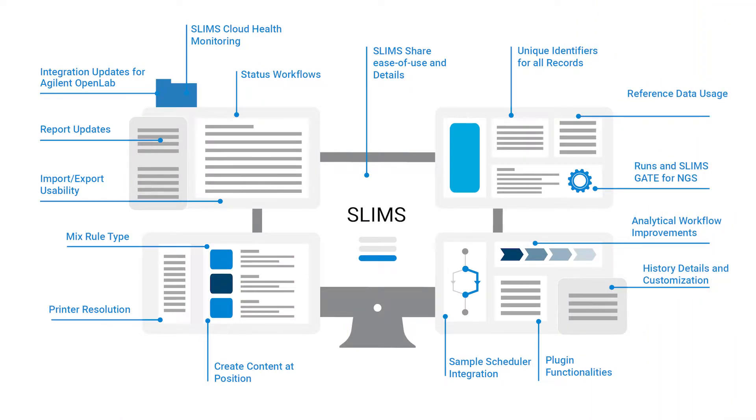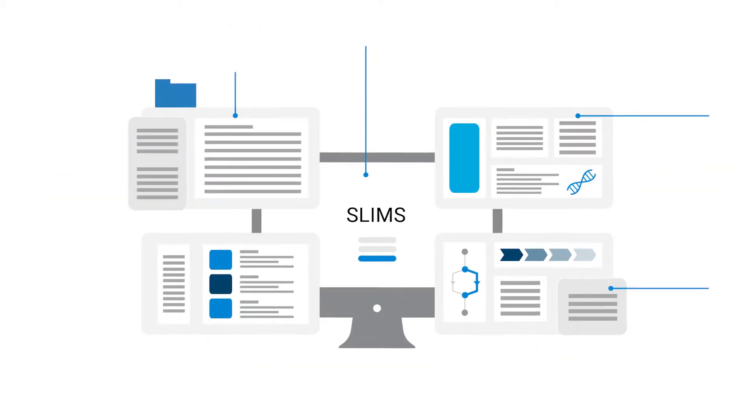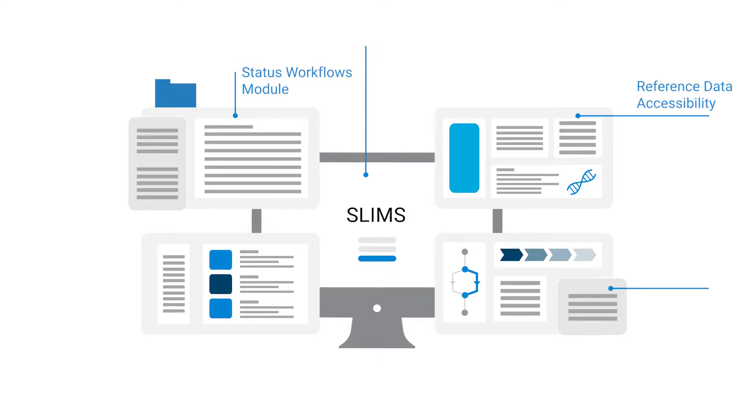Agilent Slim's version 6.6 includes a new module and quality of life improvements for Workflows, Configuration Sharing, History, and more. This Highlights video targets four of our most interesting upgrades: the Status Workflows module, Reference Data Accessibility, History Changes, and Updates to the Slims Share module.